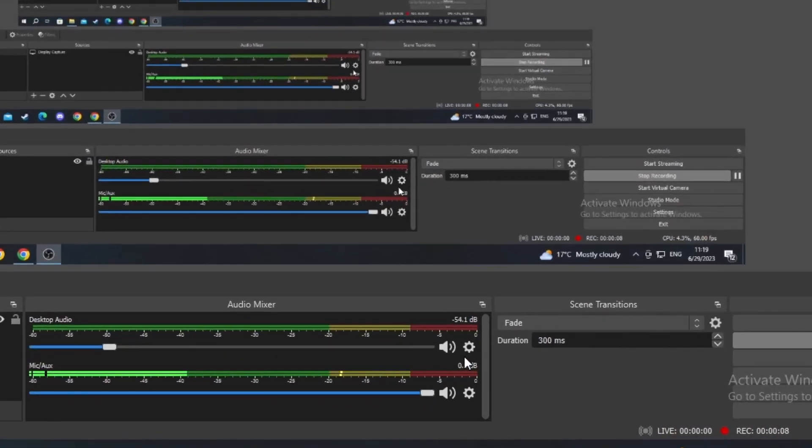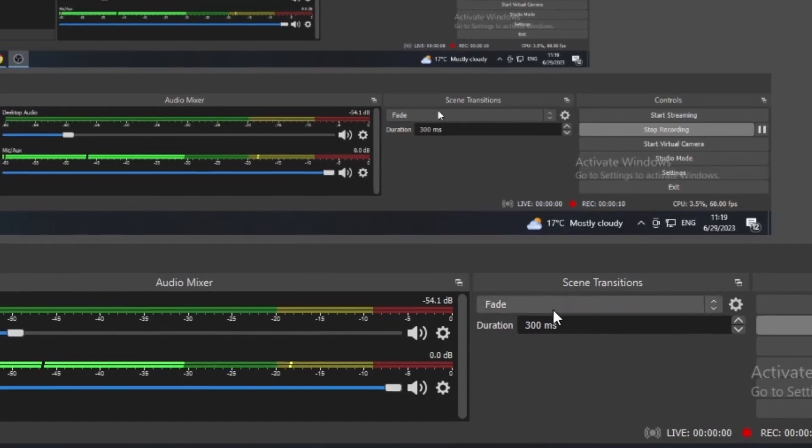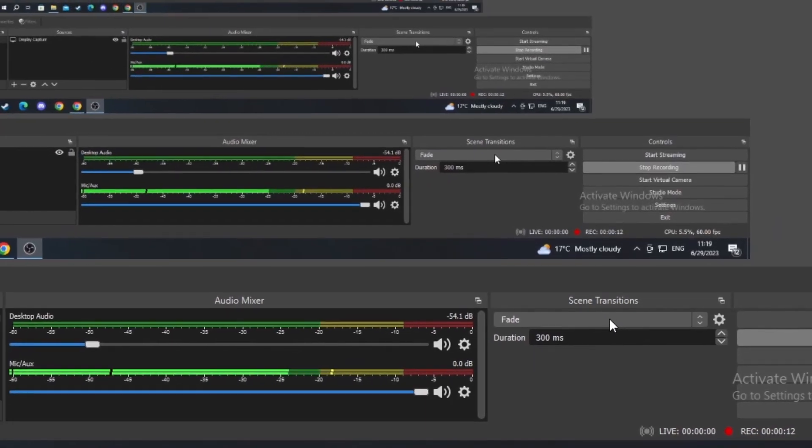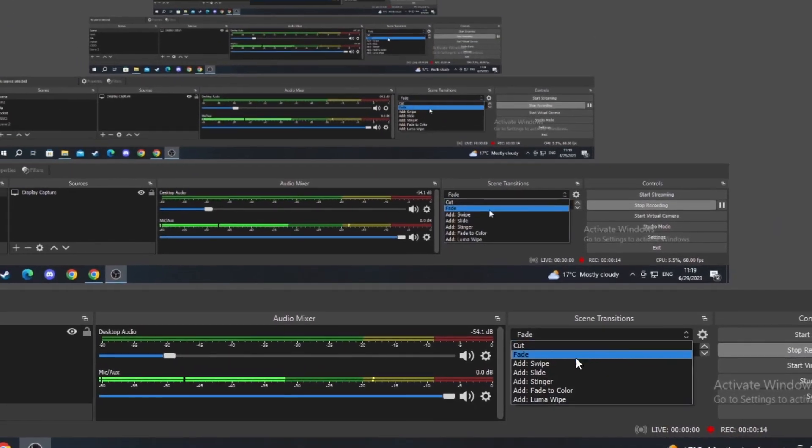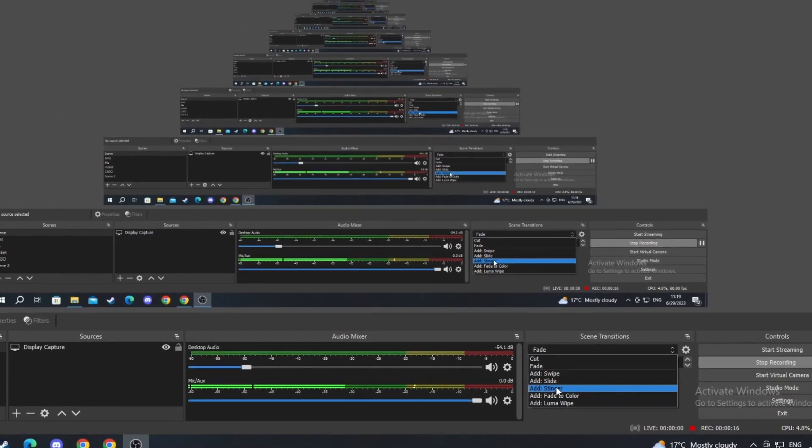We start off with OBS and the main streaming and recording page. We navigate down to scene transitions, press on the fade button, and then slide down till we find add stinger. We press this.